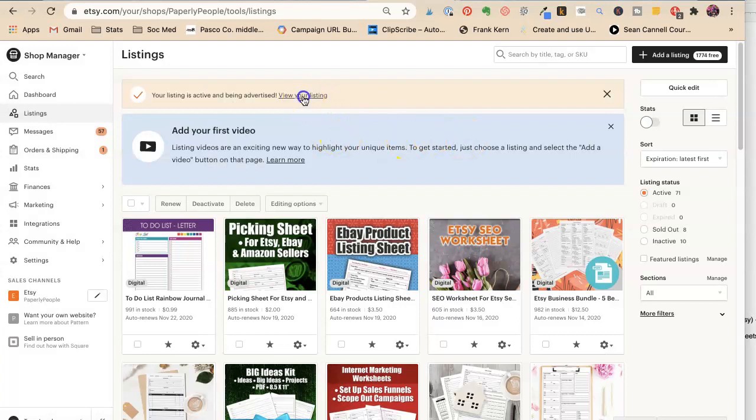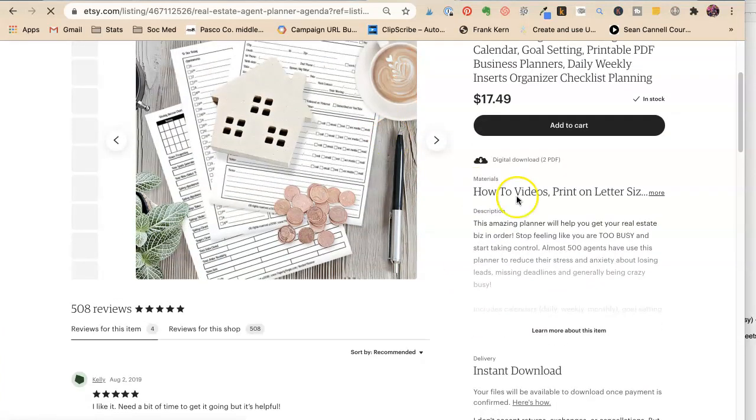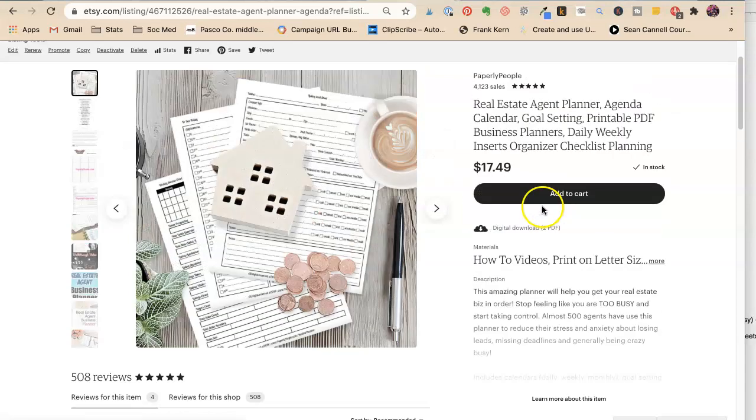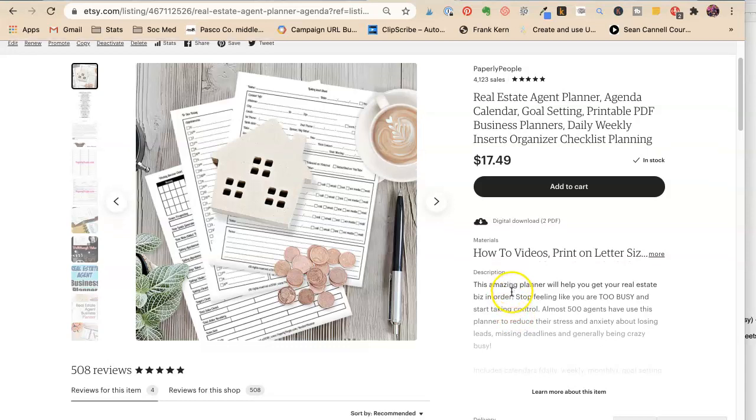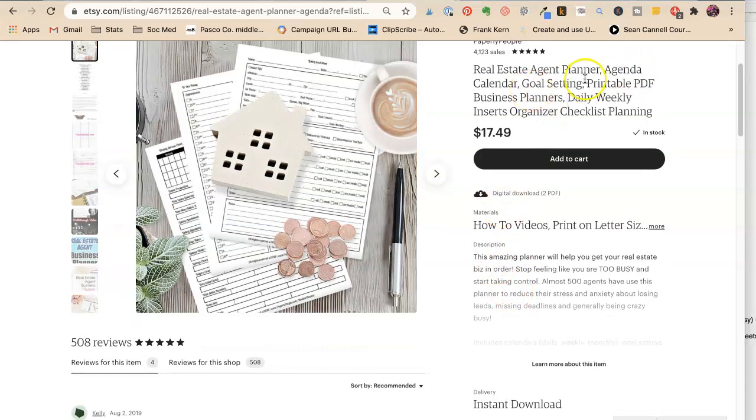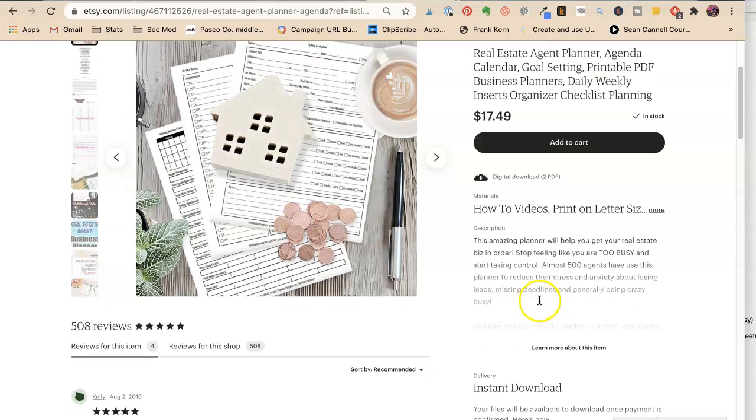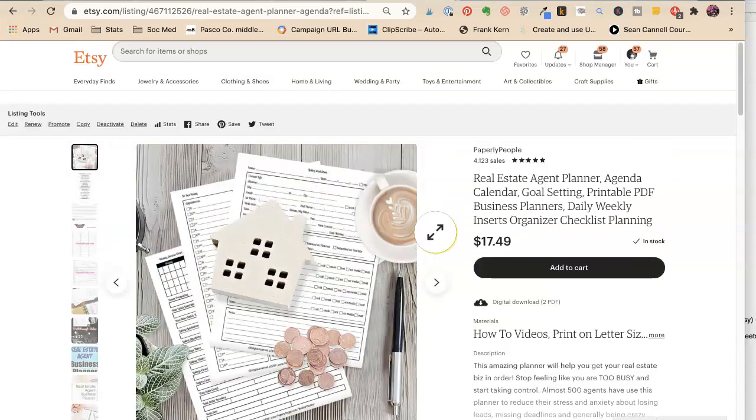Okay. You're listening. This amaz- Oh, jeez. I mean, like just from what we just did. It just repeated that it's real estate planner. There's nothing there to pull their little heartstrings and say they got to buy my planner. Okay. This amazing planner will help you get your real estate business in order. Stop feeling like you're too busy and start taking control. Almost five hundred agents have used this planner to reduce their stress and anxiety about losing leads, missing deadlines, and generally being crazy busy. I like that.